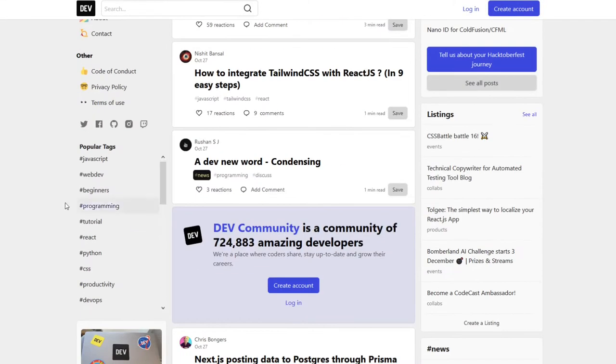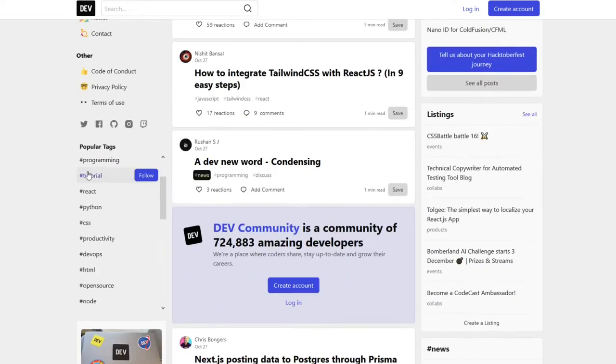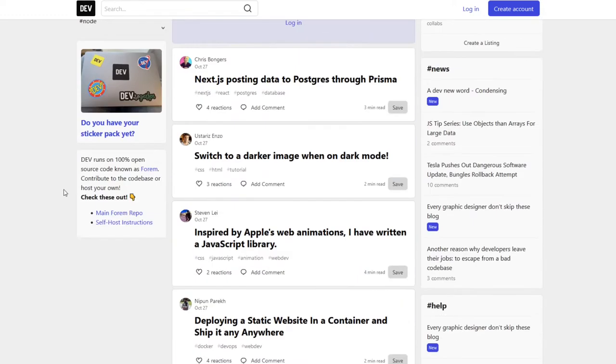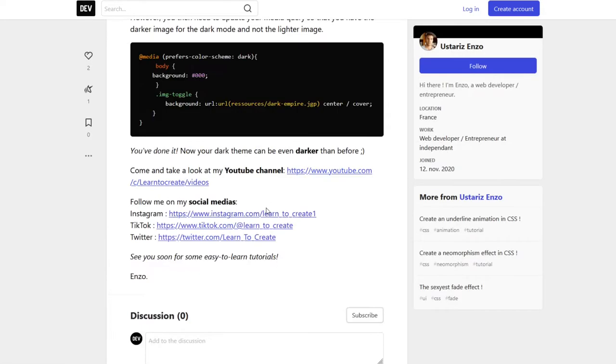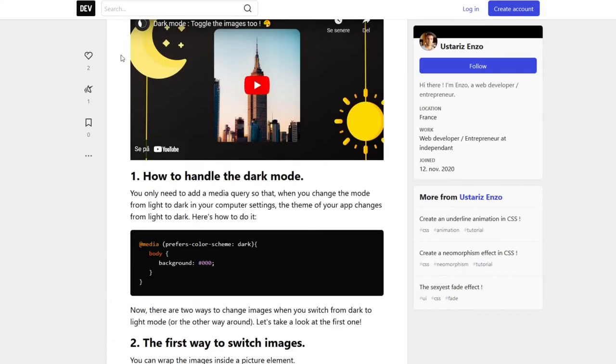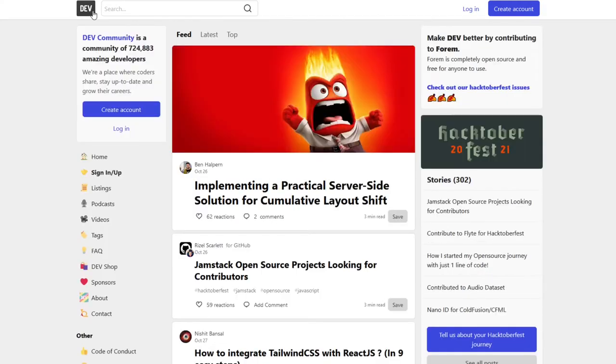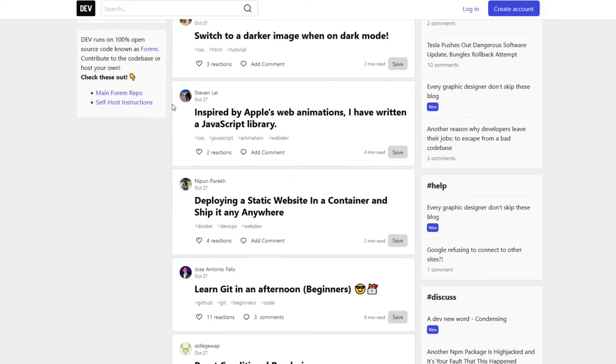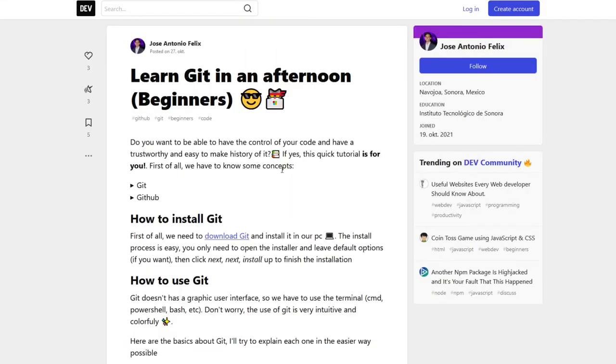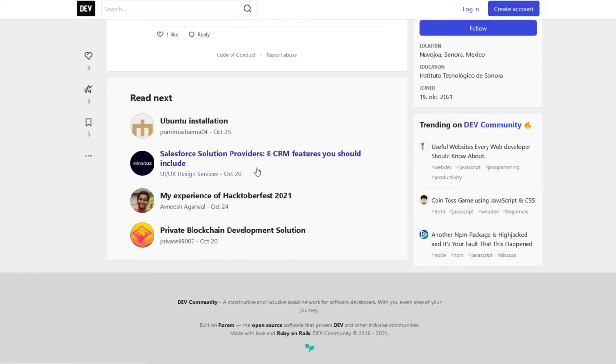Dev.to? I've never seen this website before. Oh that is freaking cool, I actually like this website. What is this? People just discover new ways of coding and they just put it up here. I freaking love this website.